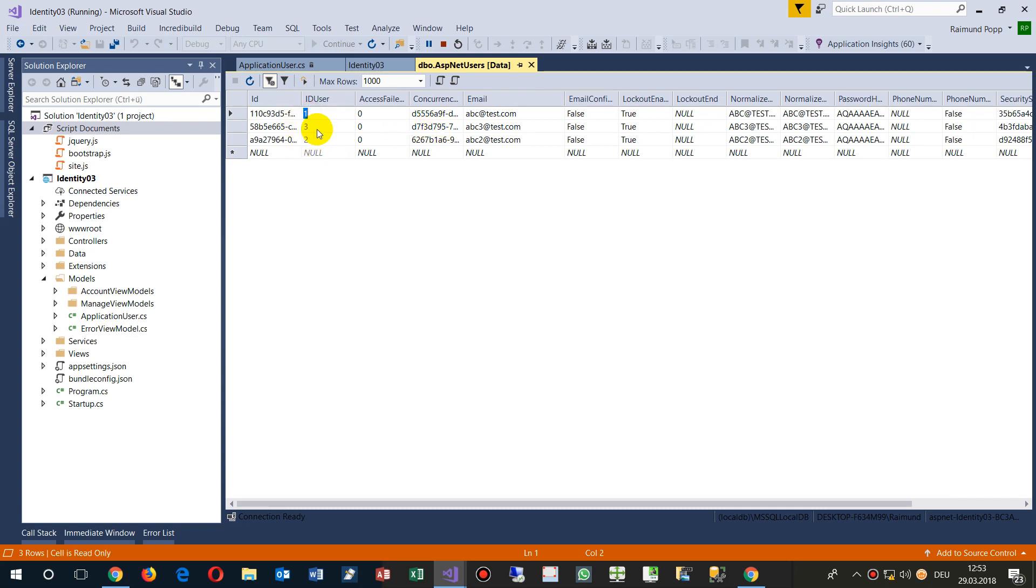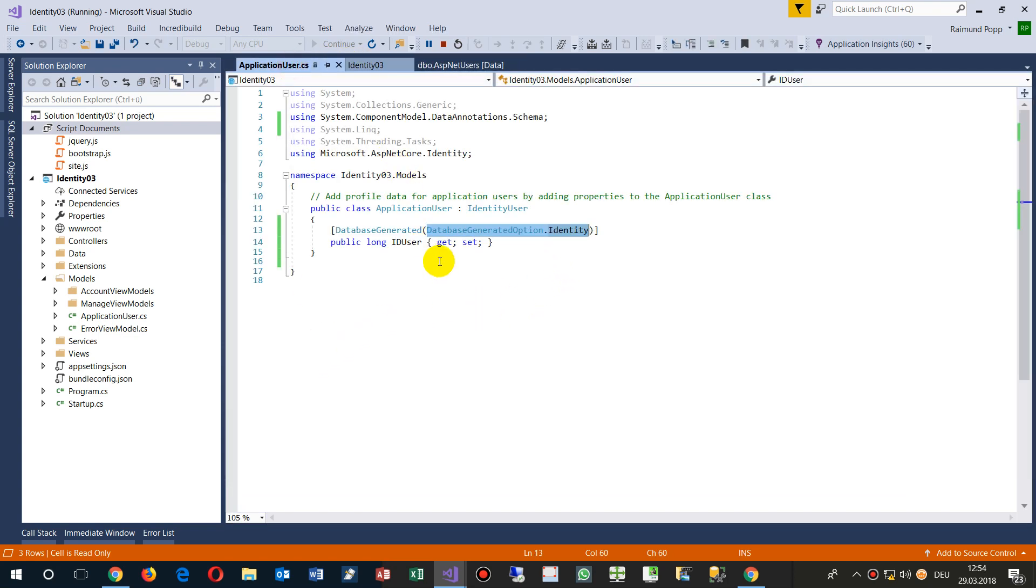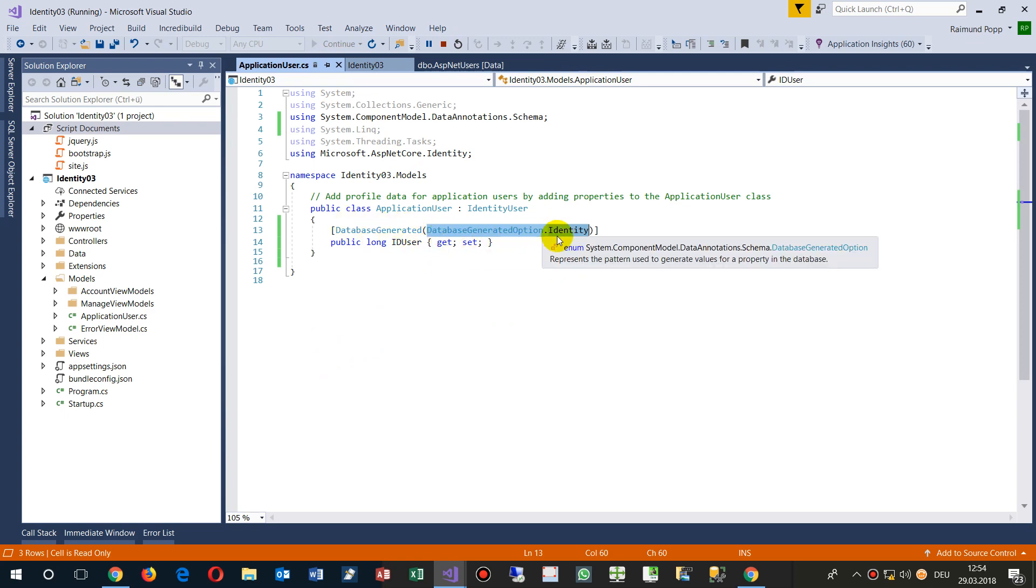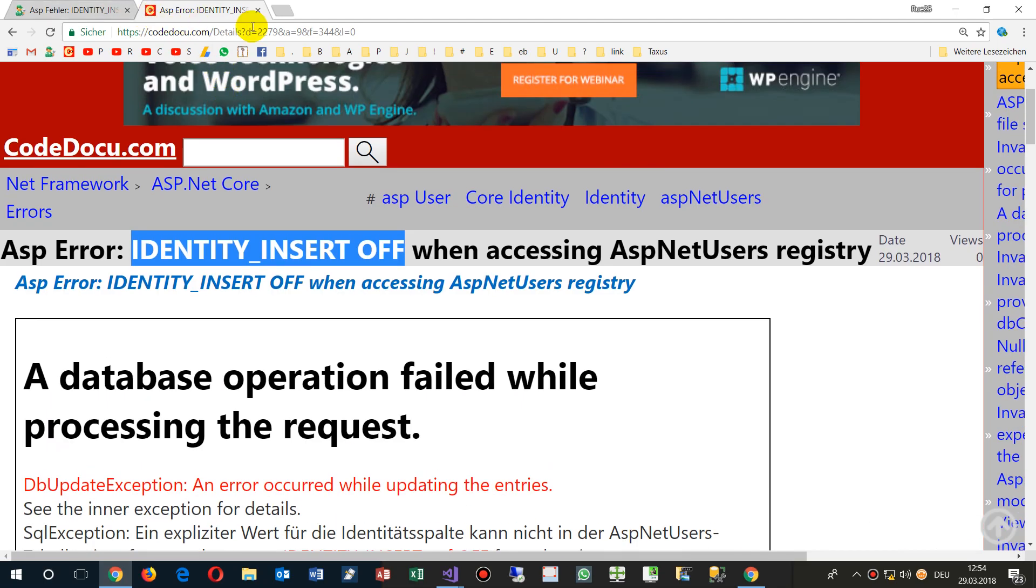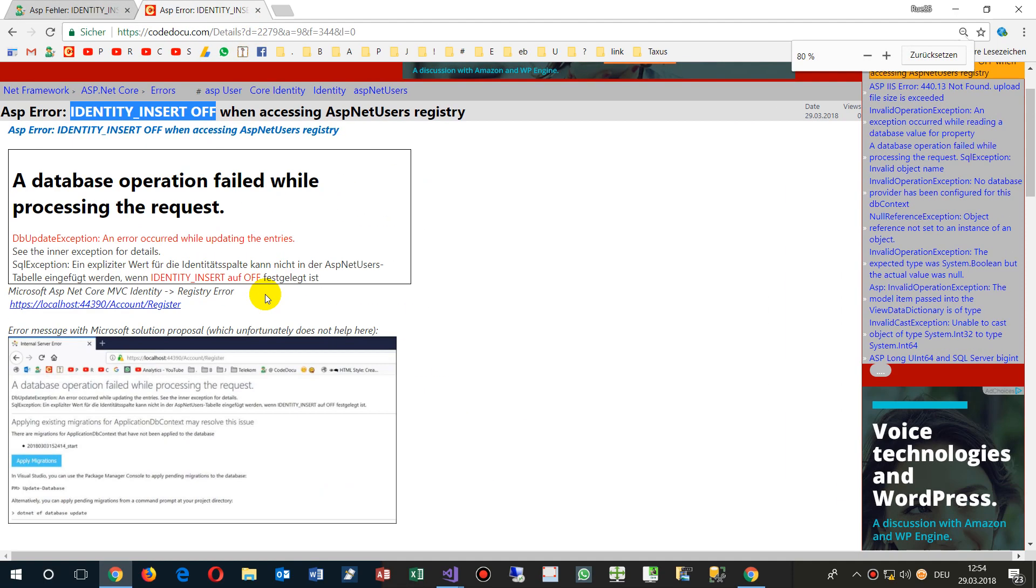Also the 3 is in here, so it's not sorted by this one. So we have to set an index on there, but that's the important stuff. The 3 is done by the DatabaseGenerated option Identity. You will find that code on my website, CodeDocu.com, that's one, and the link is below the video.